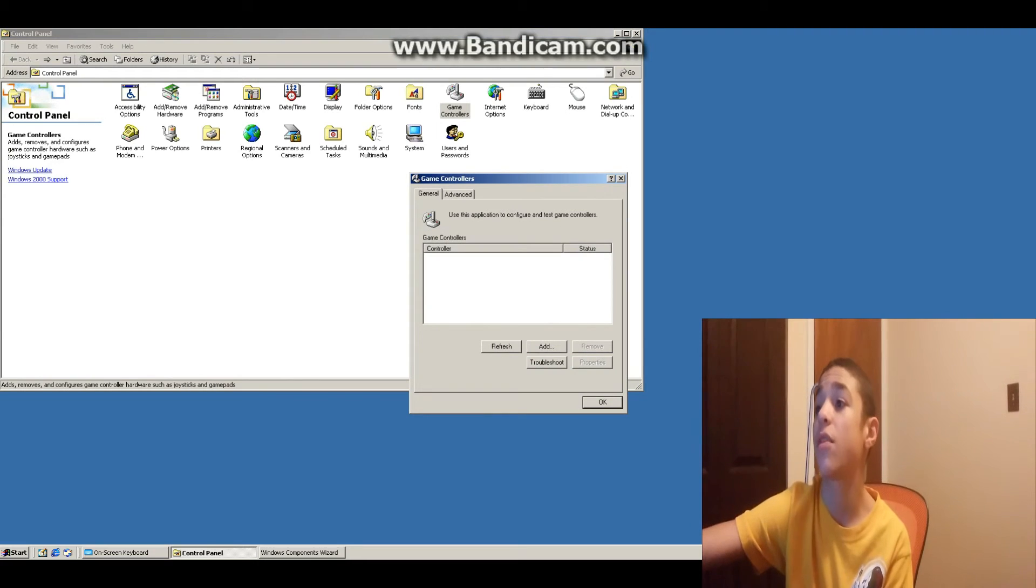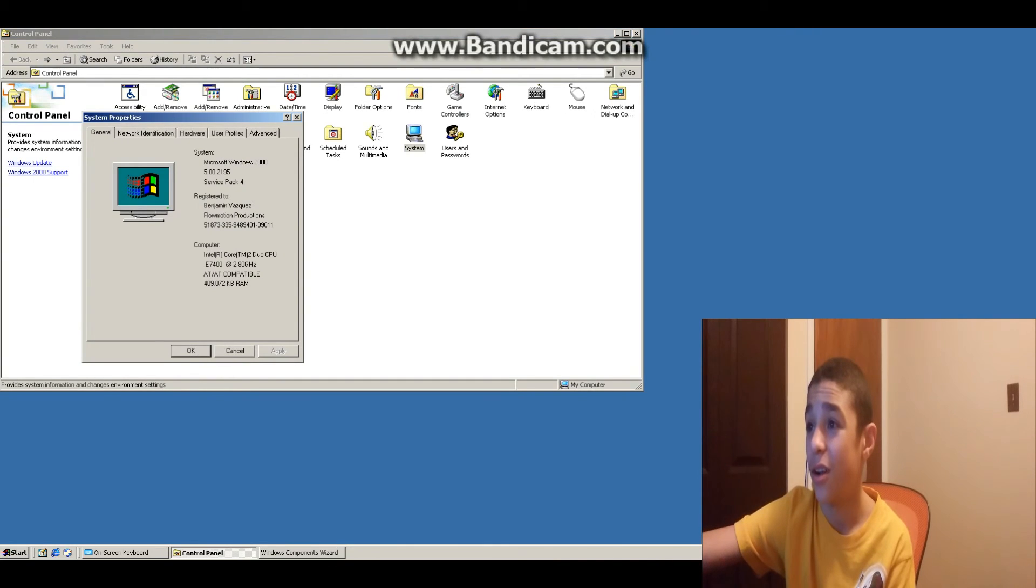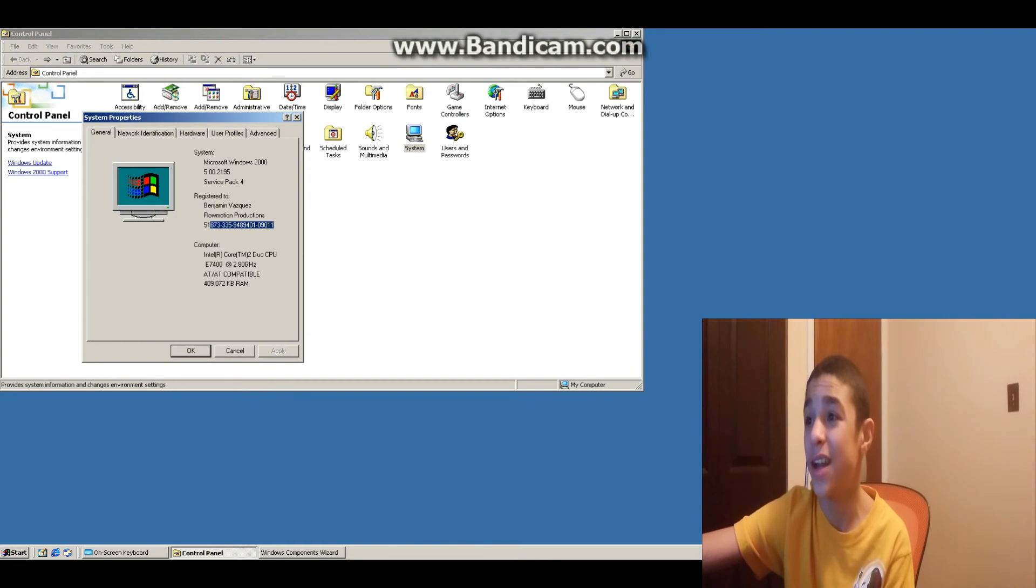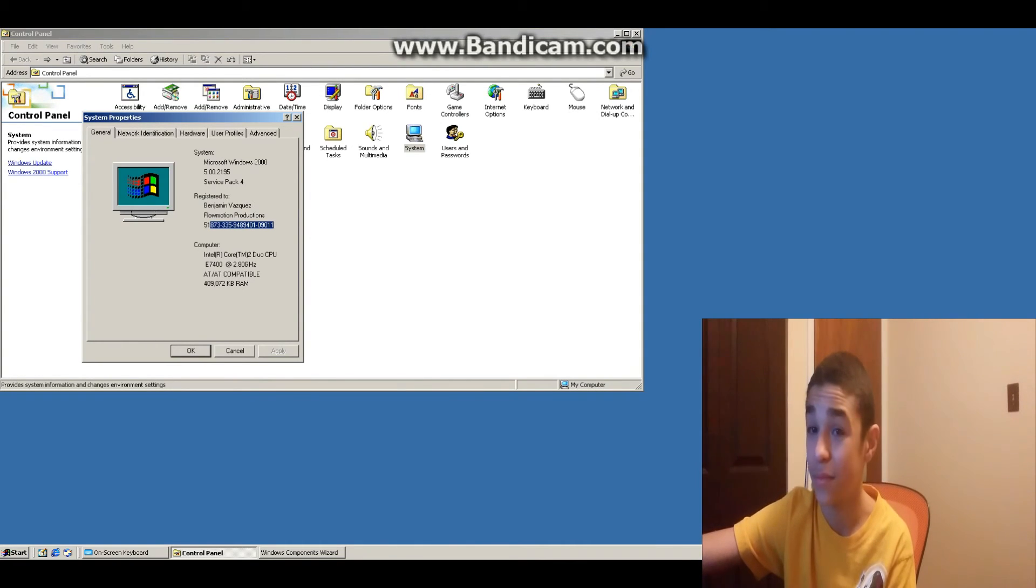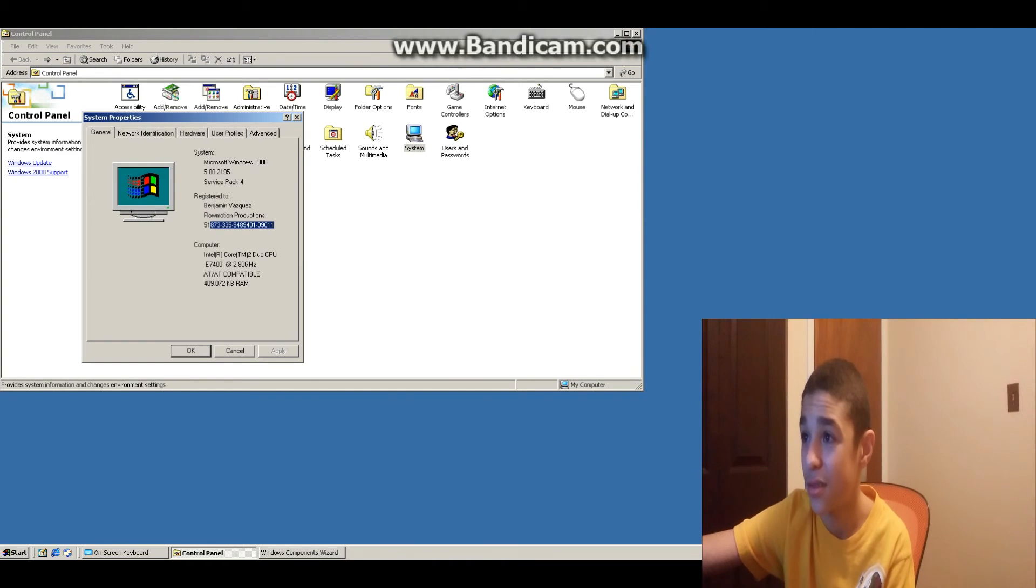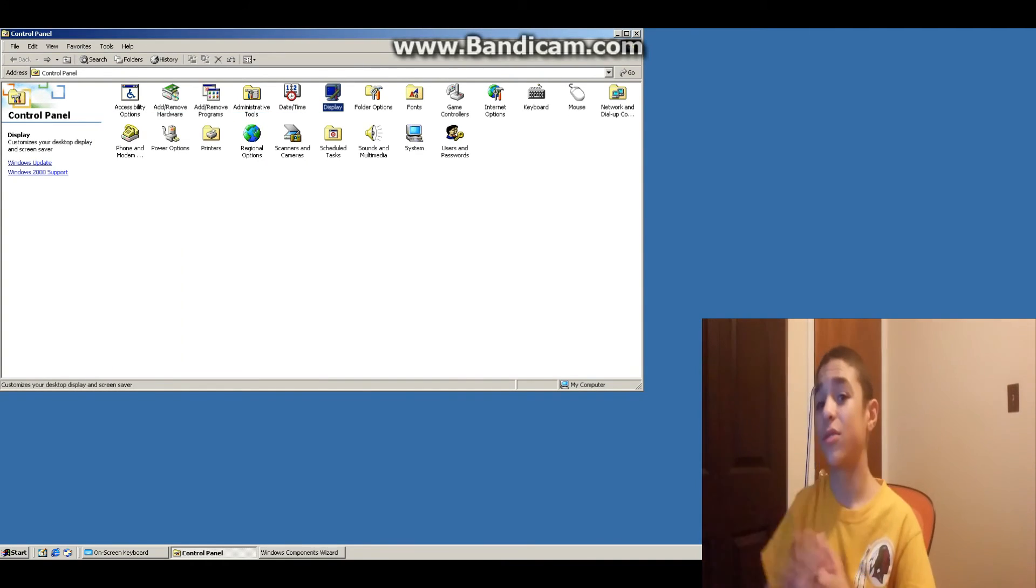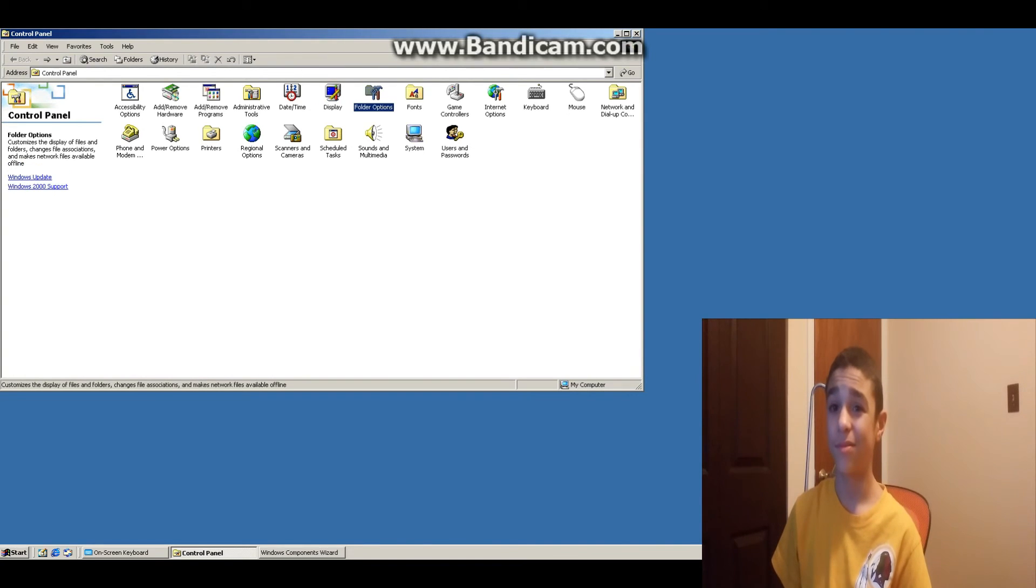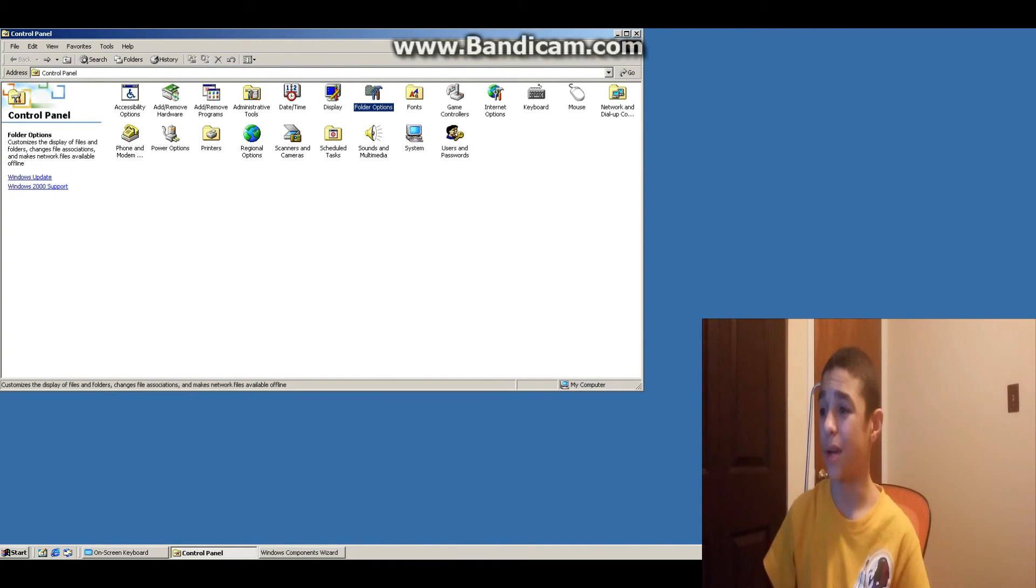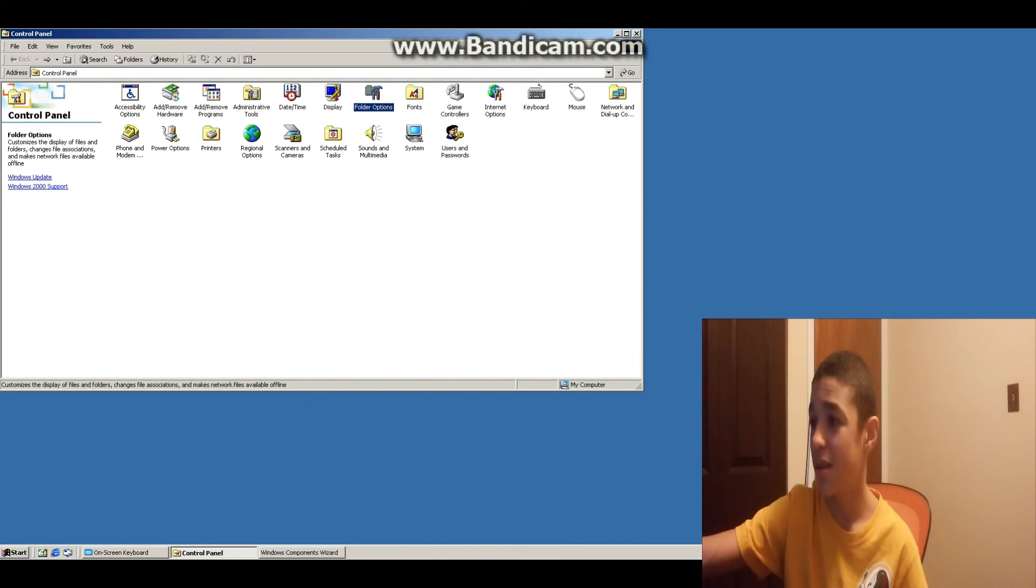See, here we go. Microsoft Windows 2000, Service Pack 4. It even lists my specs here! Core 2 Duo, 2.8 GHz, AT-AT compatible, 409,000 kilobytes of RAM. Overkill? Performance options. Okay. I would love to take a return back to Windows 2000, but for now, I think it's time to say goodbye. Goodbye Windows 2000. I'm gonna do my 10-minute limit. Let's go and record it anyway. Let's shut this bad boy down. Oh, that's a little shutdown screen.